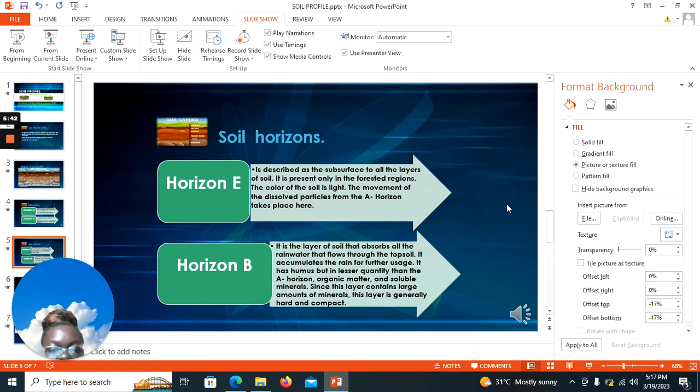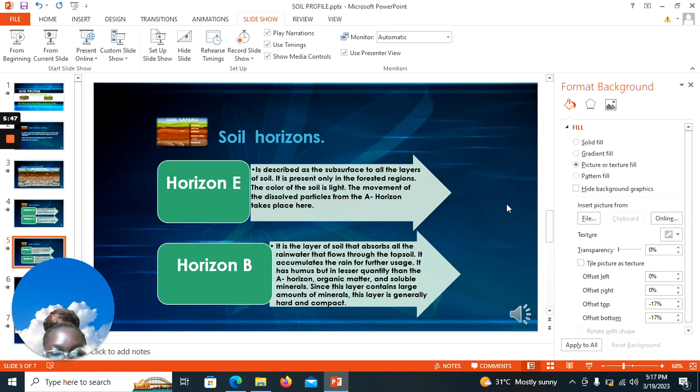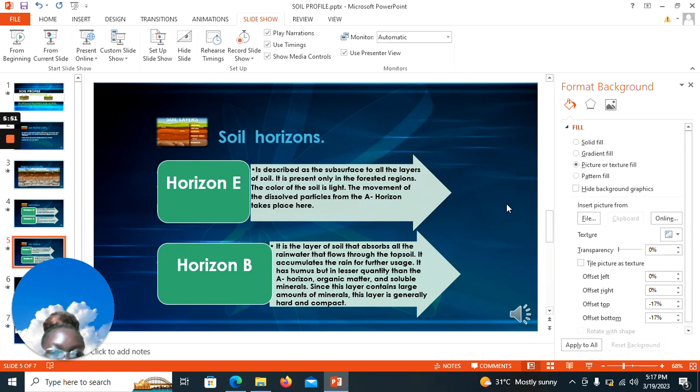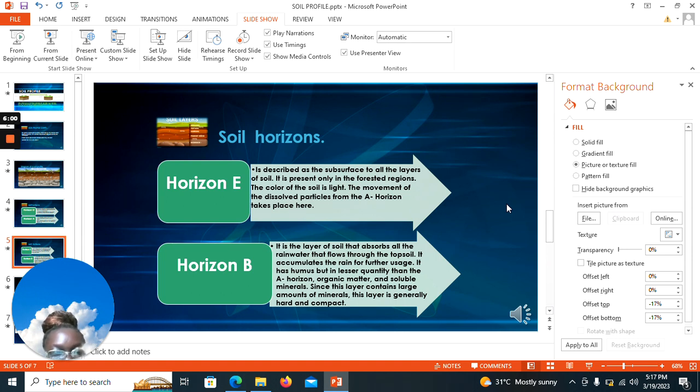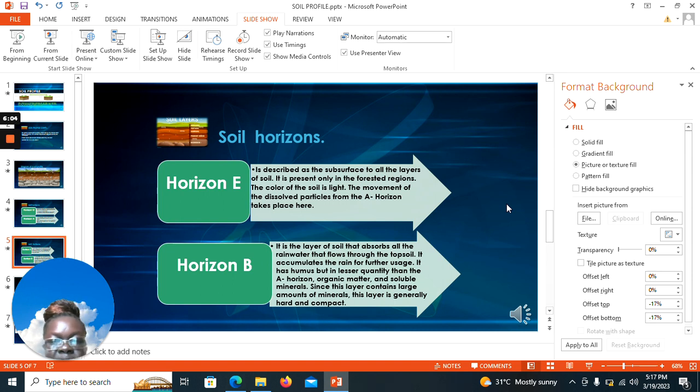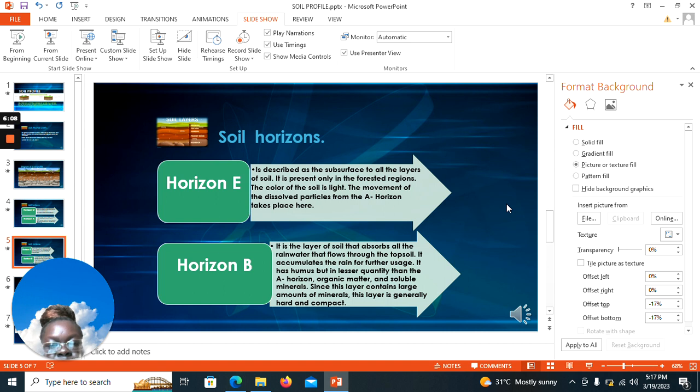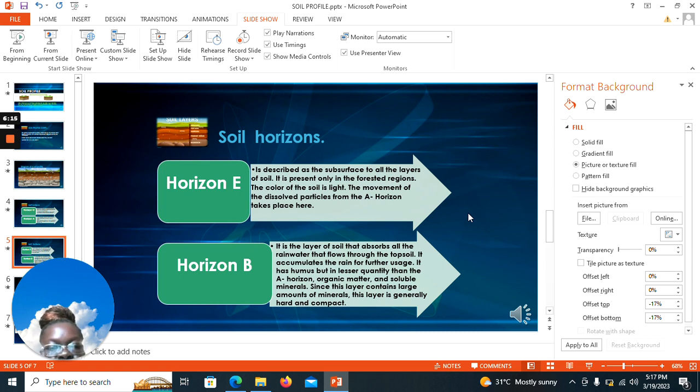It contains organic matter and soluble minerals. Since this layer contains large amounts of minerals, this layer is generally hard and compact. You find that most tree roots don't go past horizon B, or some of them just reach there a little bit, but most of the roots are situated in horizon A. Horizon B is also compact, so some of the tender roots do not penetrate so much inside.